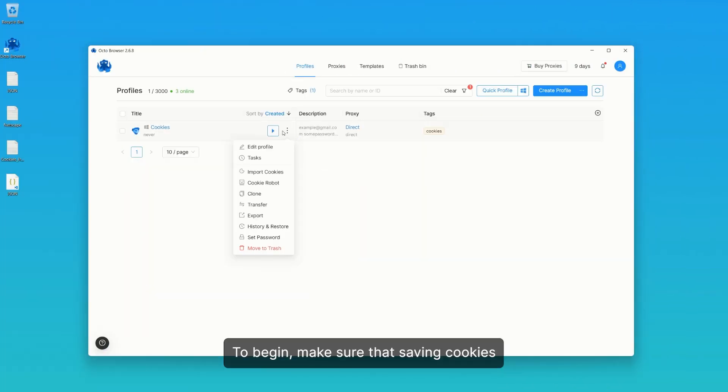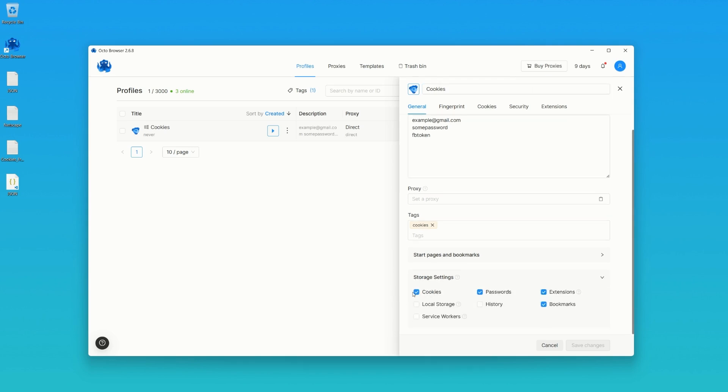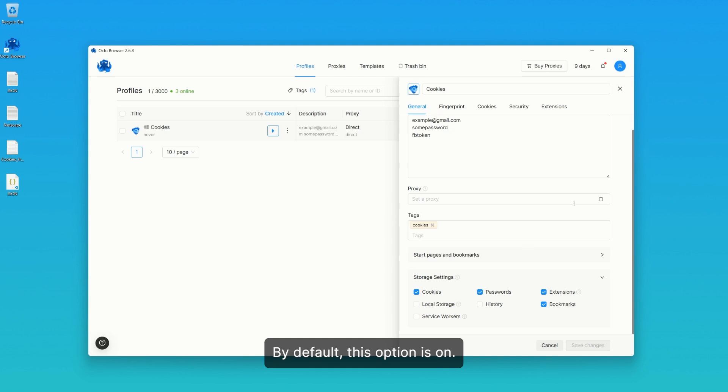To begin, make sure that saving cookies is enabled in profile storage settings. By default, this option is on.